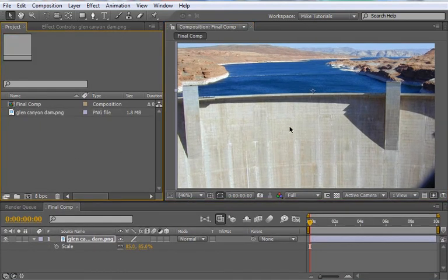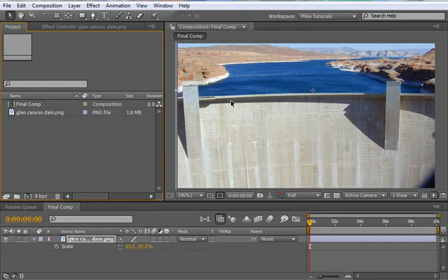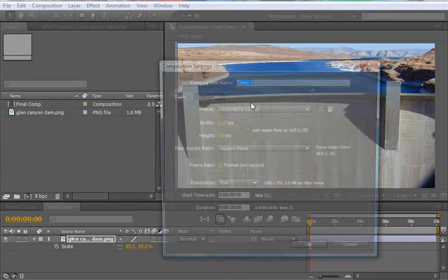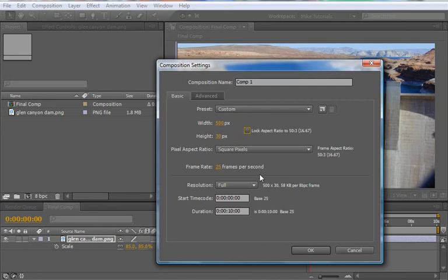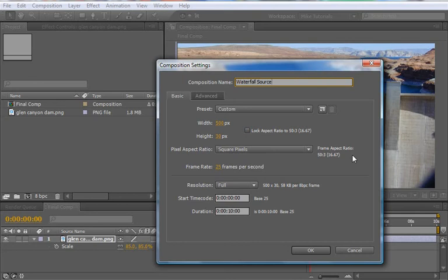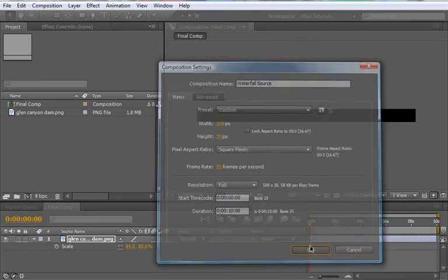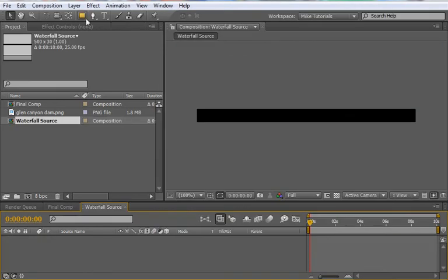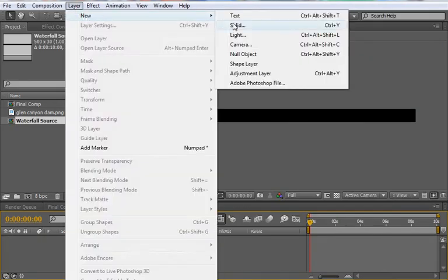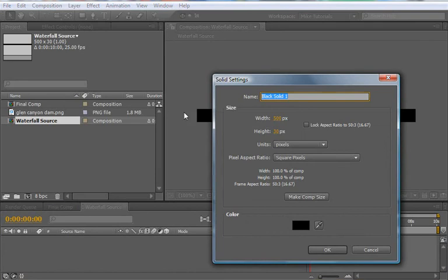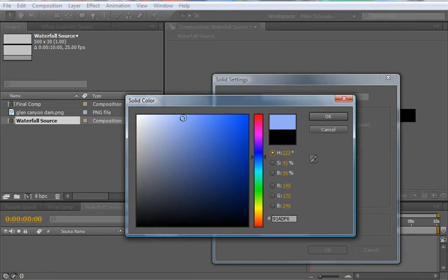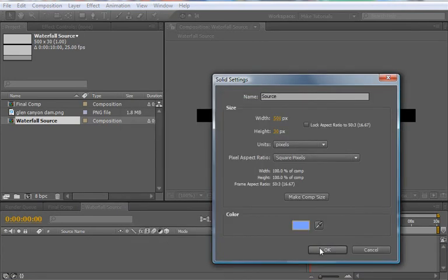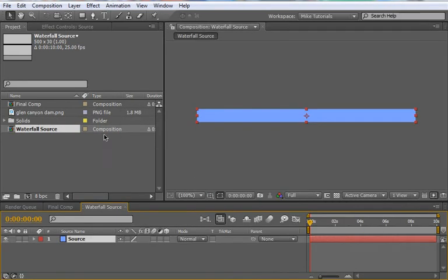Next thing we need to do is create a new composition to be the source for our bar of waterfall here. So choose composition, new composition. And this one, let's go ahead and make this 500 wide by 30. So long and narrow. 25 frames per second is fine. Duration of 10 is fine. Let's call this waterfall source. And choose okay.